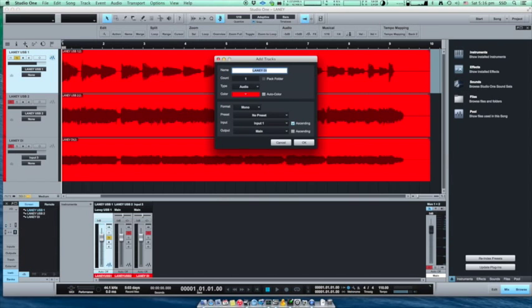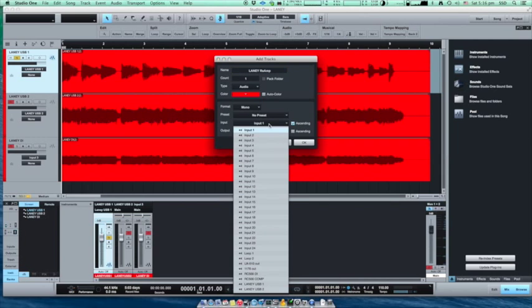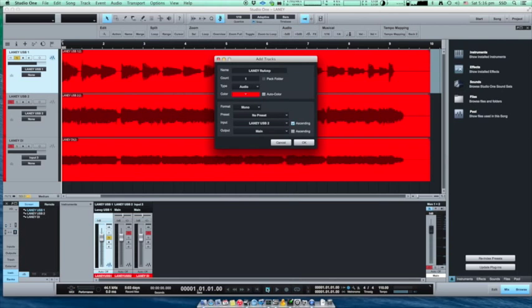We'll create another track which as an input will use USB processed from the Laney amplifier. Make sure you selected the correct one, right channel from the USB.